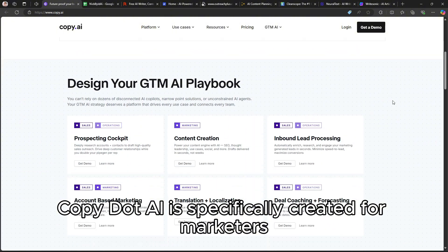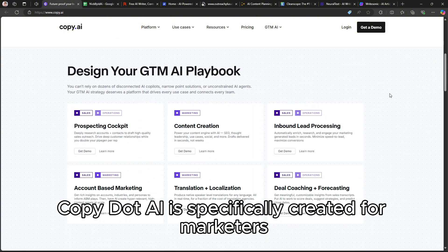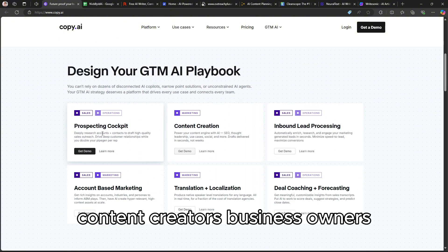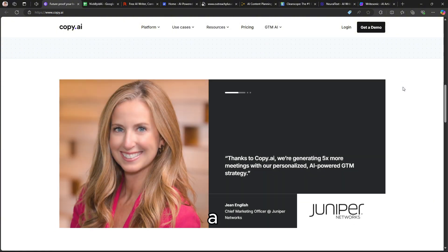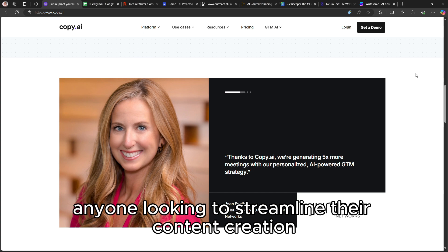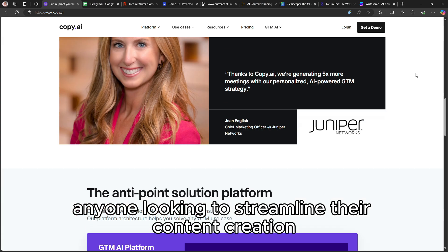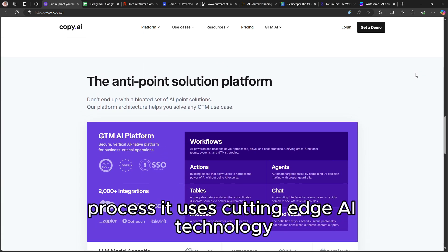Copy.ai is specifically created for marketers, content creators, business owners, and anyone looking to streamline their content creation process.